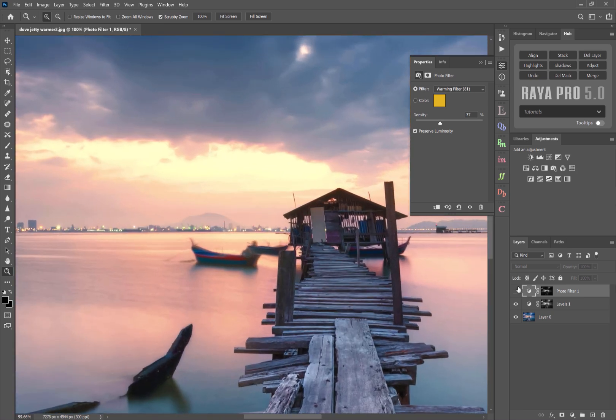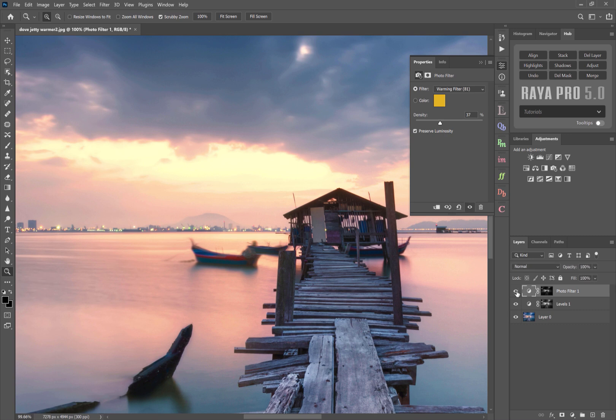So I'm going to zoom in. There we go. There's after, before. You see we're changing the warmth of that area.